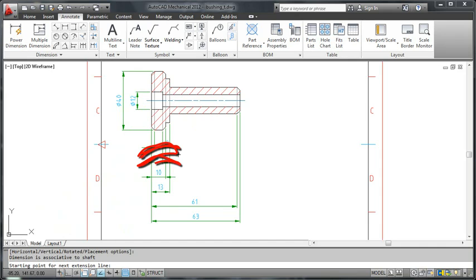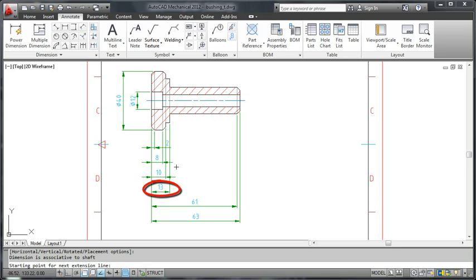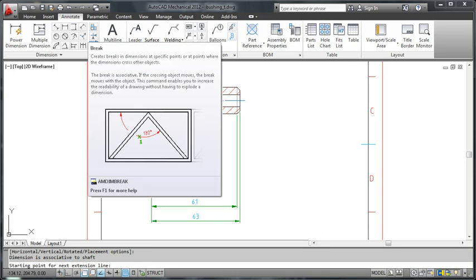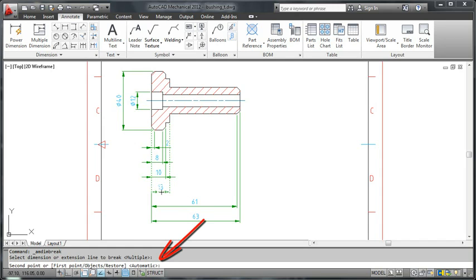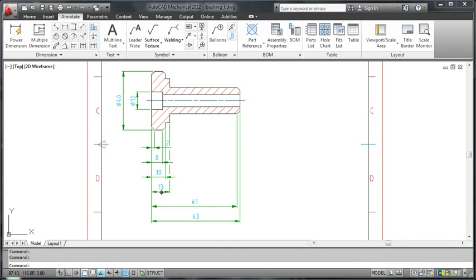The next thing to do is clean up the dimensions. I will start by creating breaks in the extension lines of this dimension. I click break from the ribbon and choose which dimension to break. I then press enter to make AutoCAD mechanical detect the crossing points automatically.